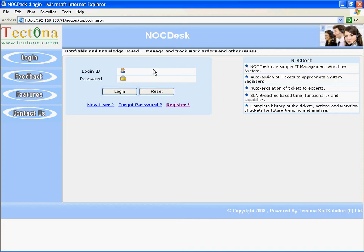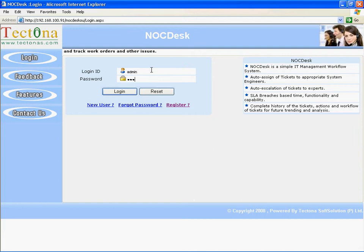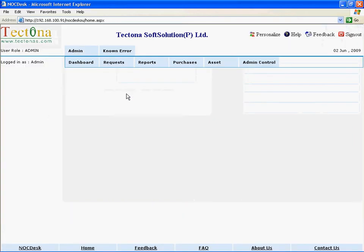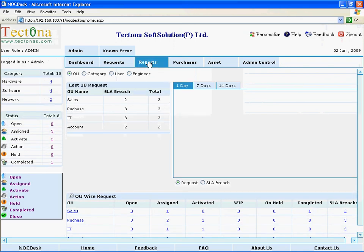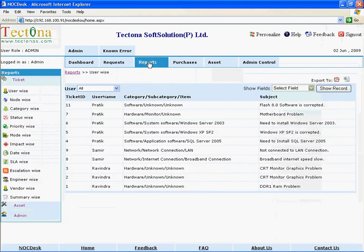Hello and welcome to Noctask online tutorials. Now let's see how to view the escalation wise report. Go to Report, click on Ticket, then click on Escalation Wise.